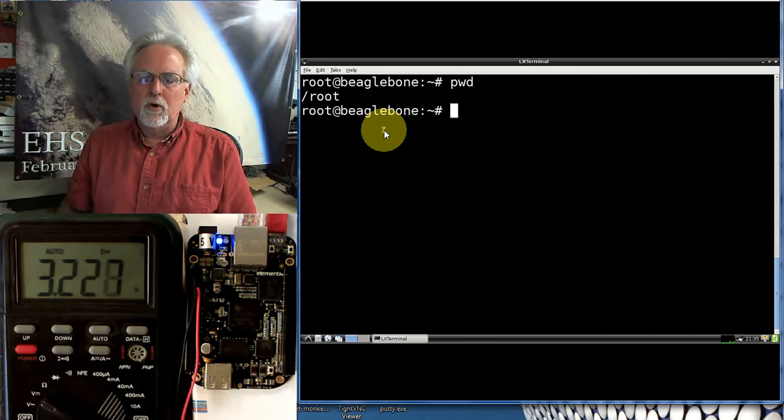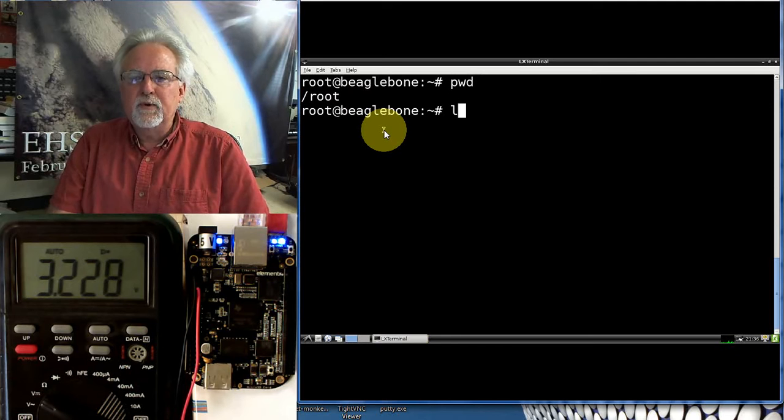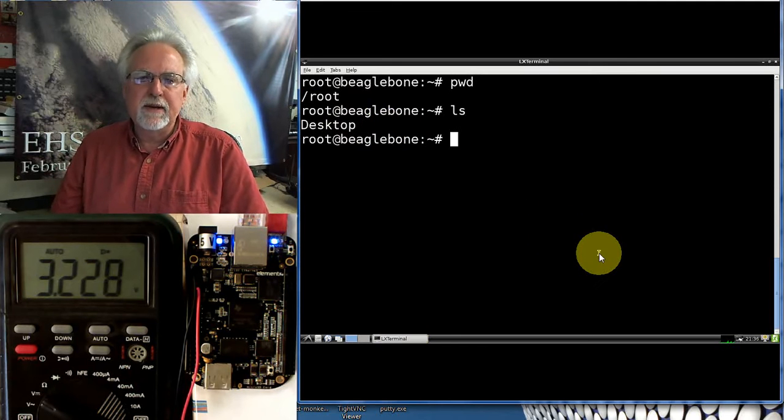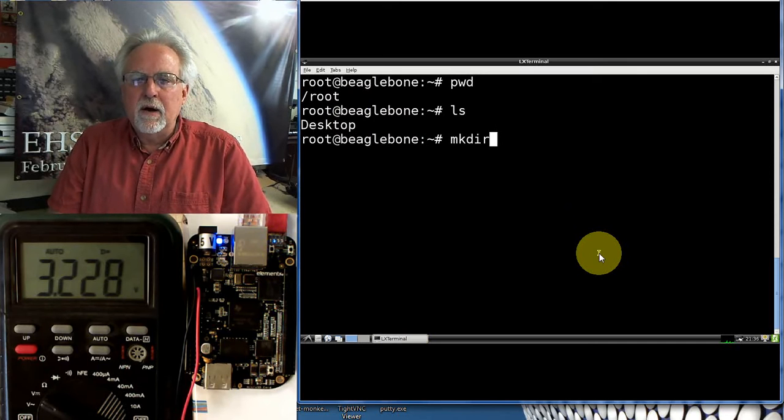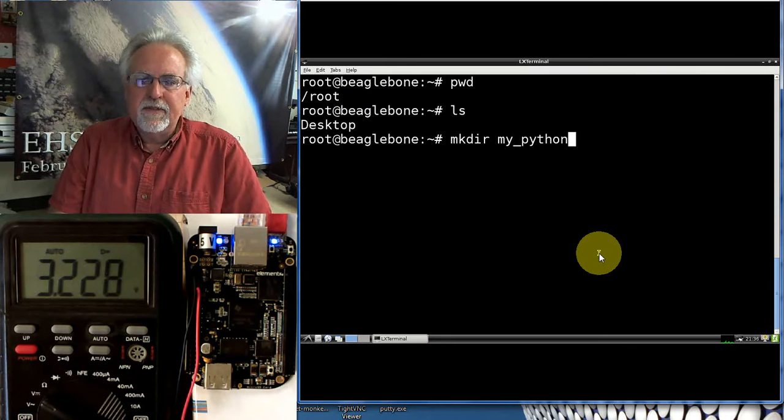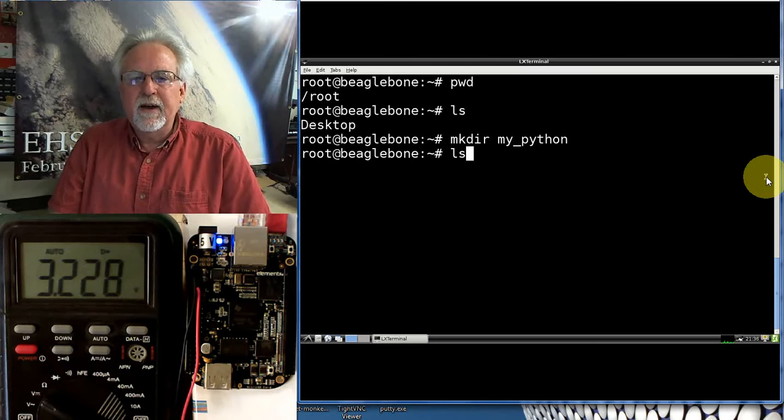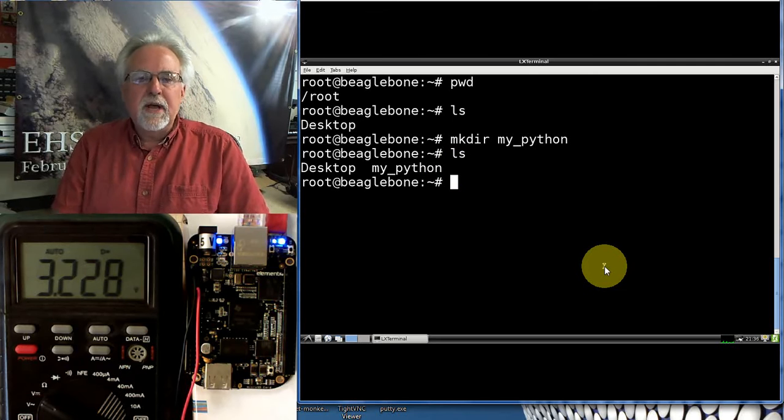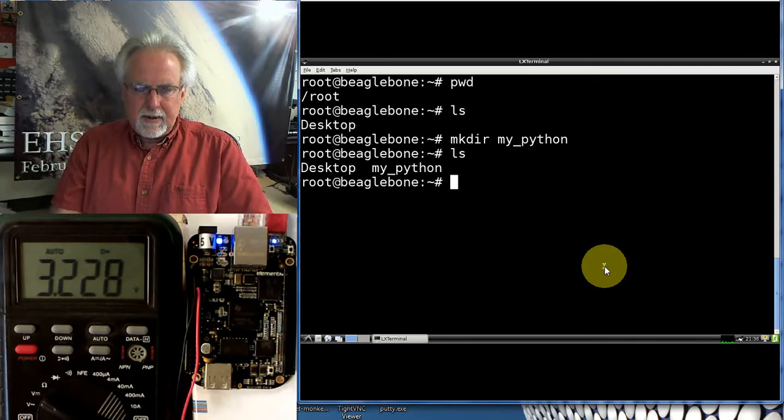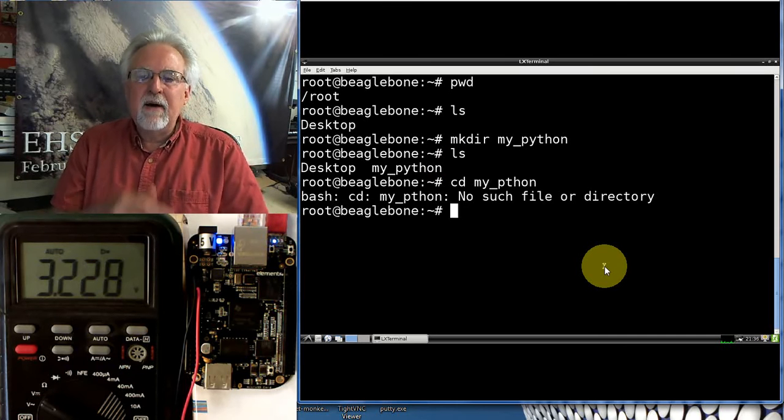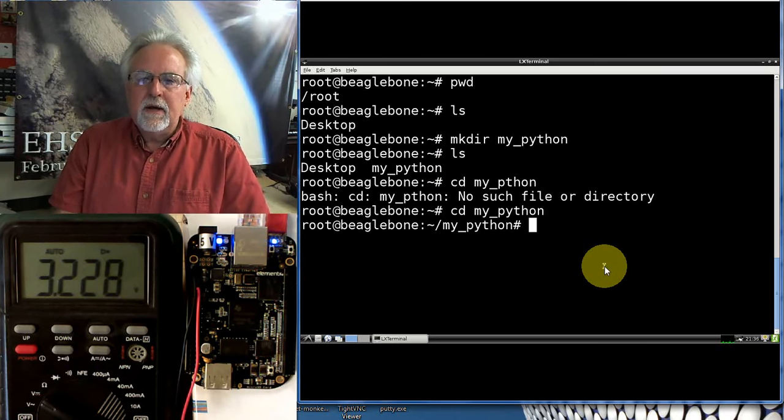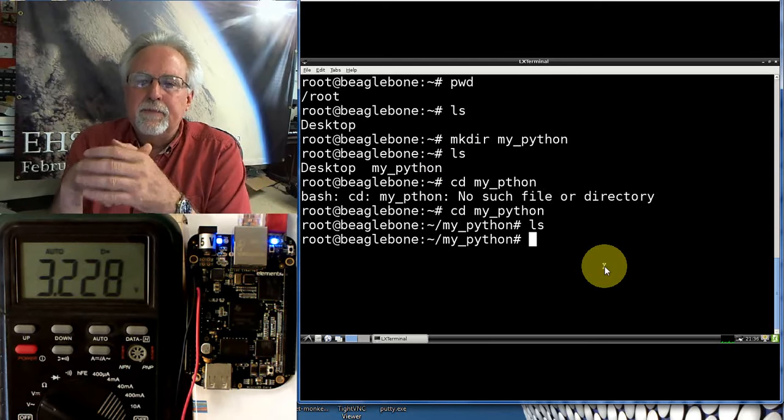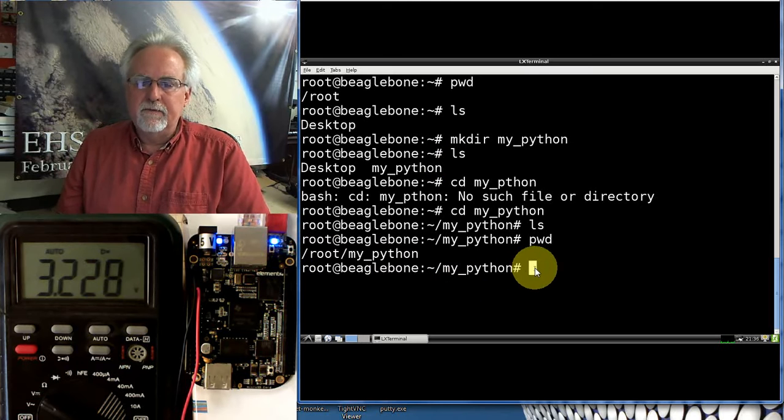We're going to be writing some programs. So I want to create a folder for my programs. If I do an LS, just to see what's there, the only folder I've got is my desktop folder. So I'm going to make a directory, mkdir, and I'm going to make that directory and I'm going to call it my_Python. Now if I do an LS, you can see I have a folder my_Python. I go down into that folder so I don't have to keep typing in my path name. So I'm going to do CD for change directory, go to my_Python. Now I can change directory, my_Python. Do an LS, it's empty. Do a PWD, you can see yes, I'm in fact in my Python folder.